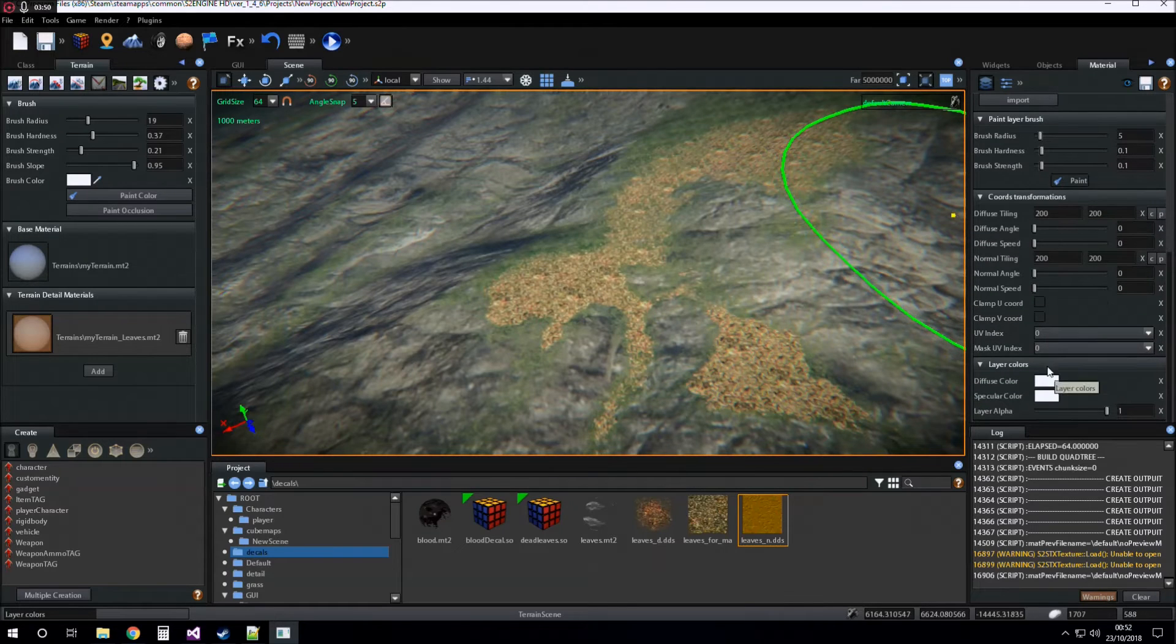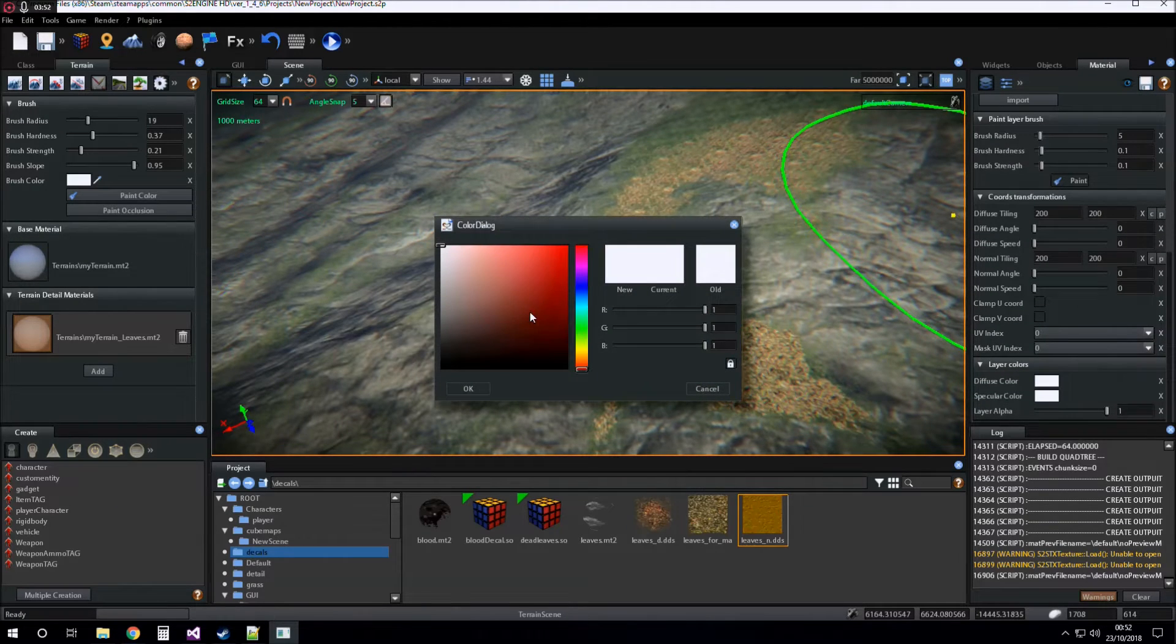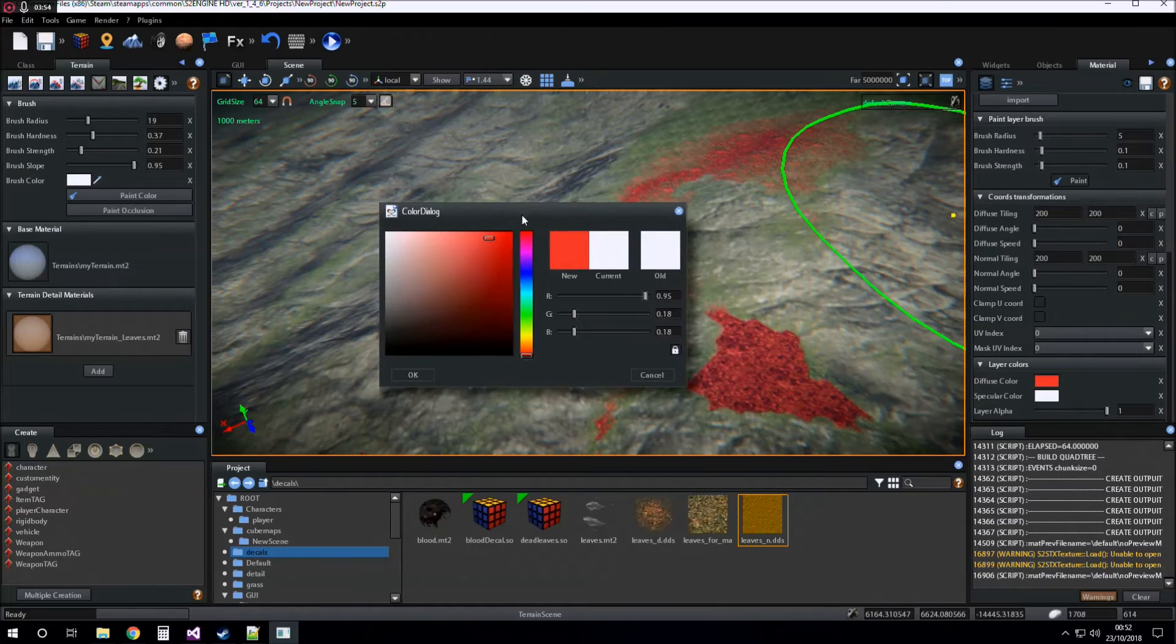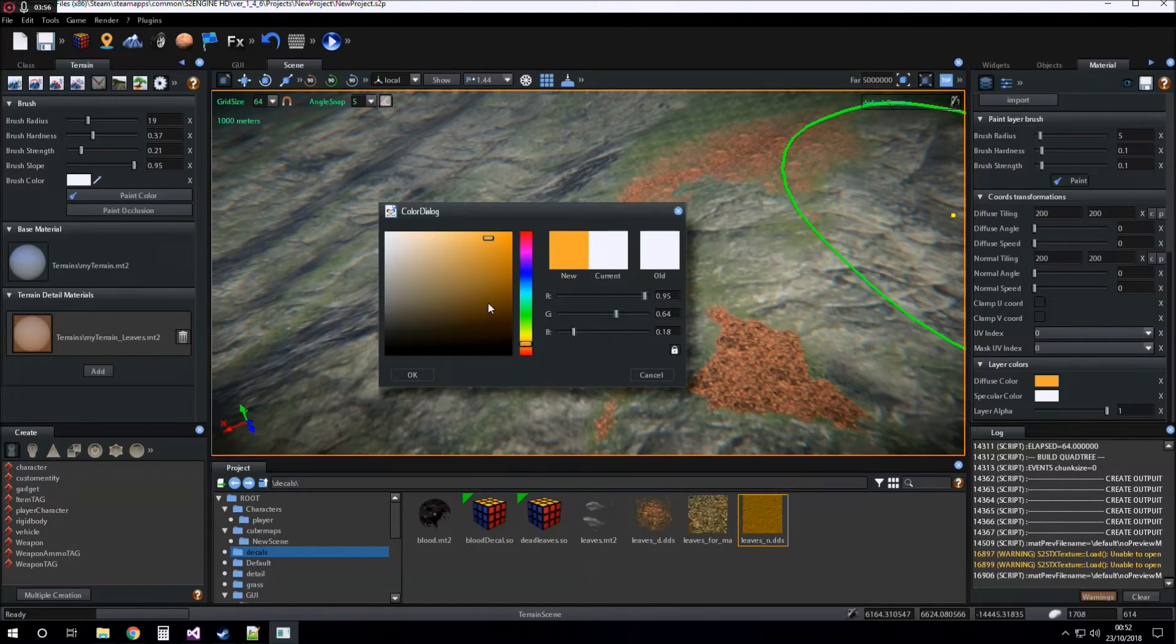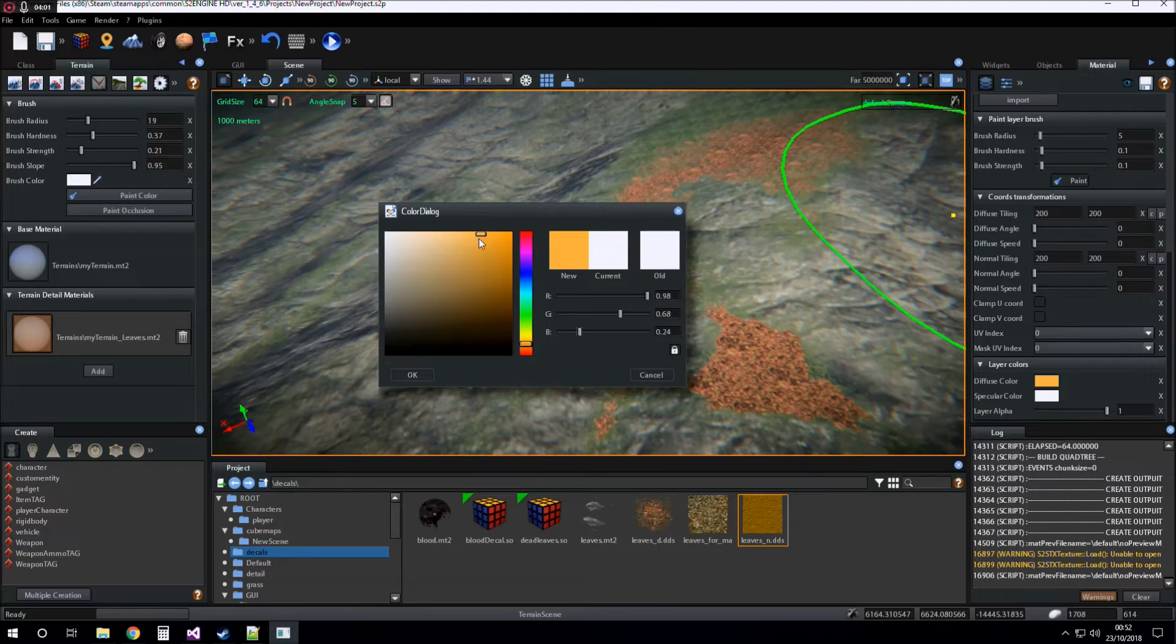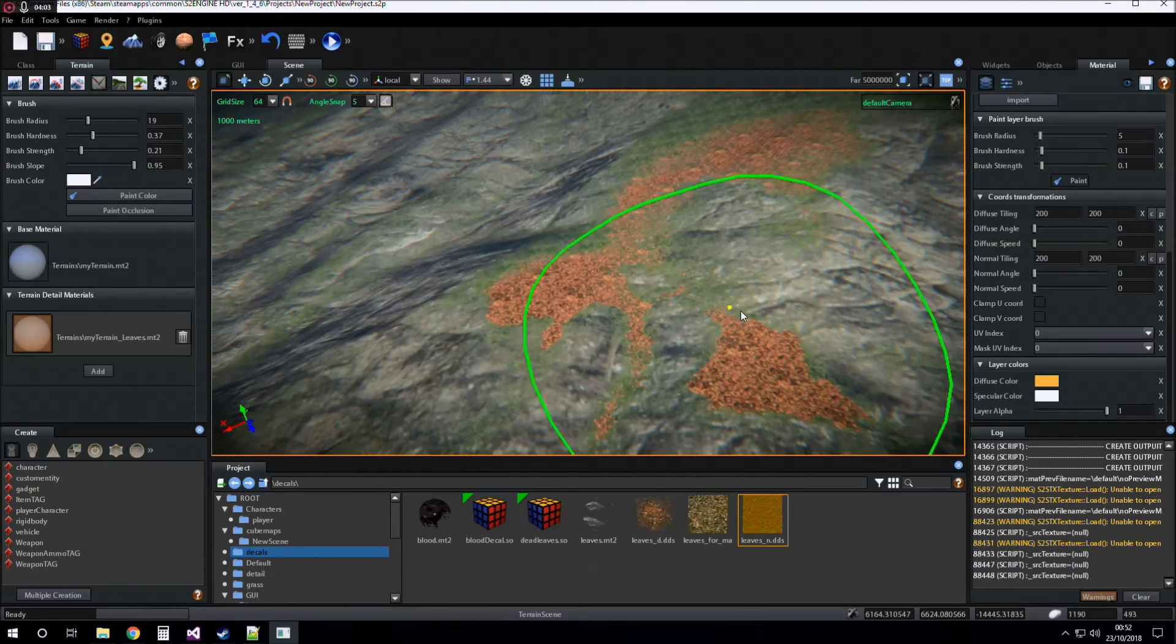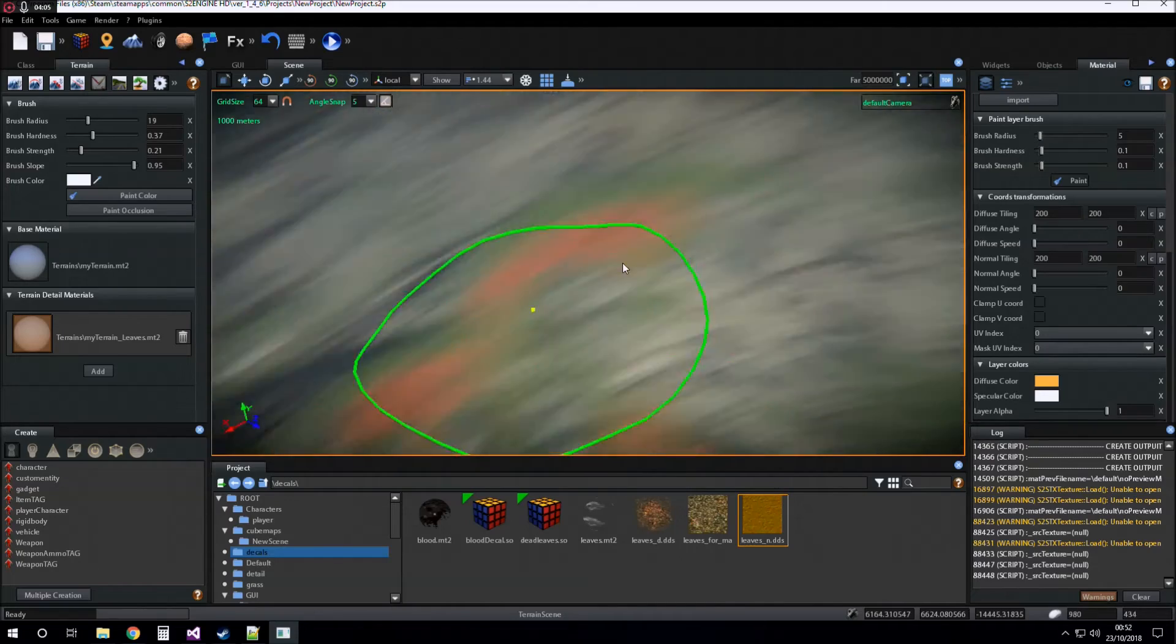You can give detail material layer a color just as for the base material.